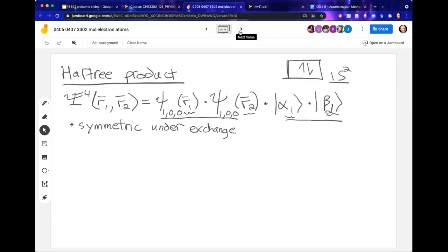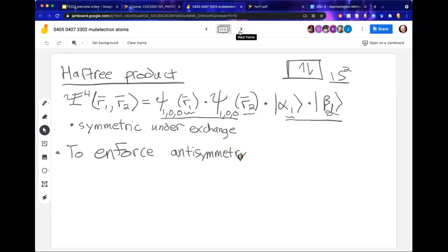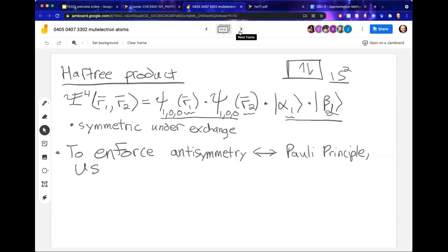To enforce the anti-symmetry — or the Pauli principle, which is the same thing — we need to use wave functions built from an object called the determinant. It turns out that the chemist Slater was the one who popularized this approach and recognized this deficiency with the Hartree product. This would have been the early 1920s and 1930s. And so we've got Slater determinants.